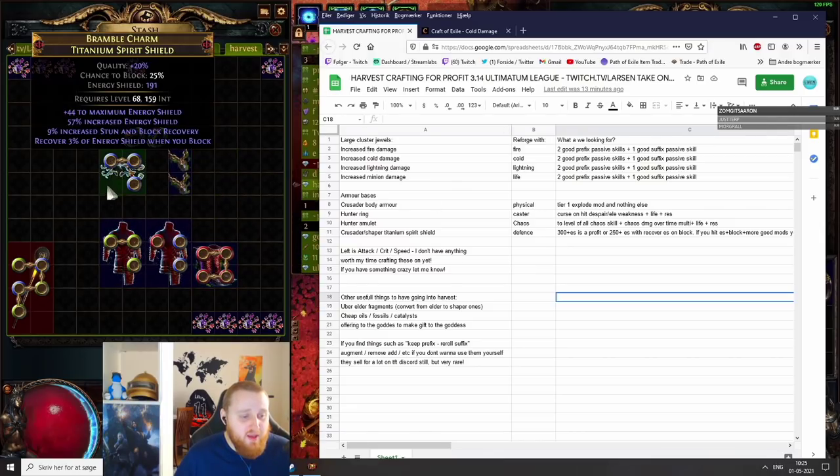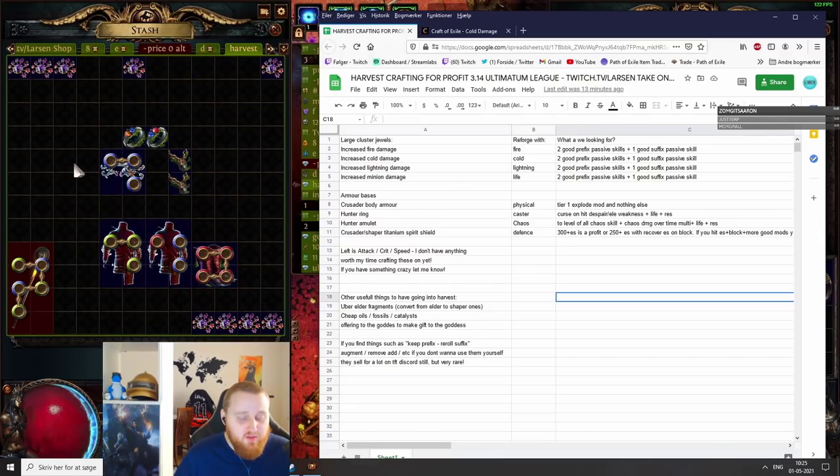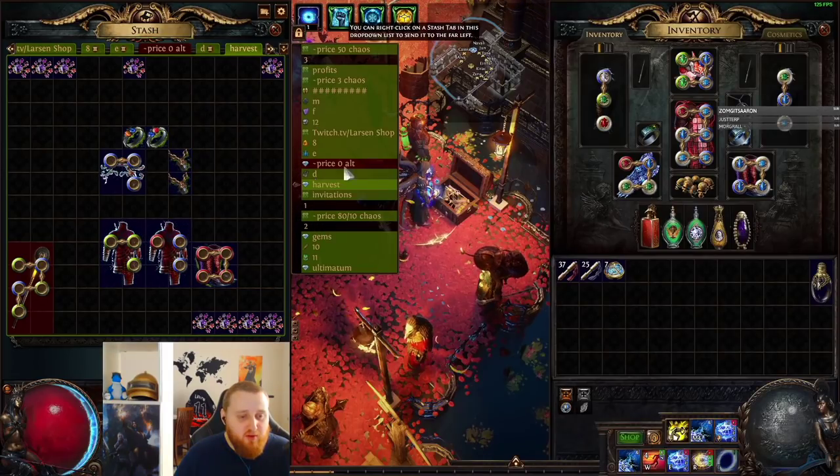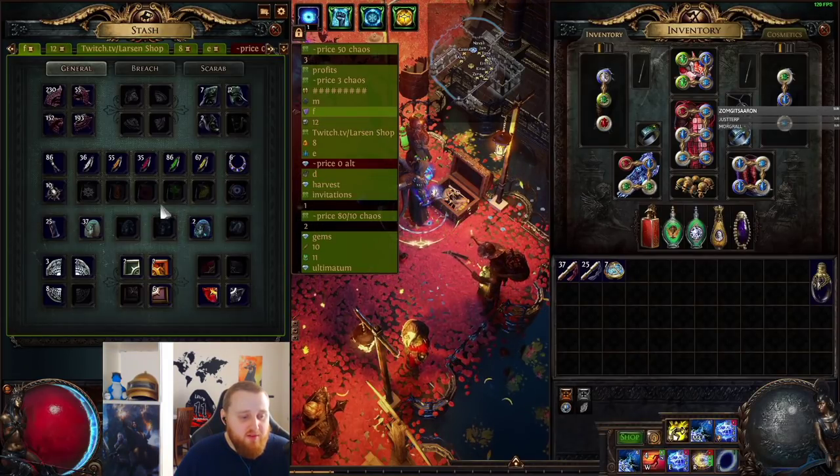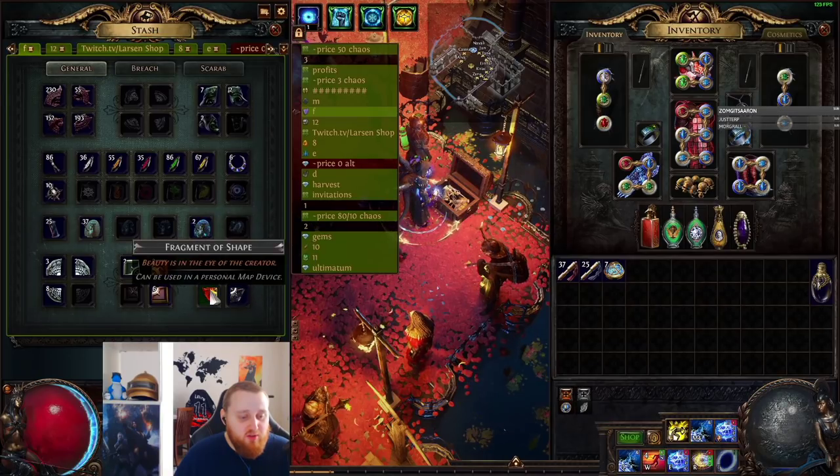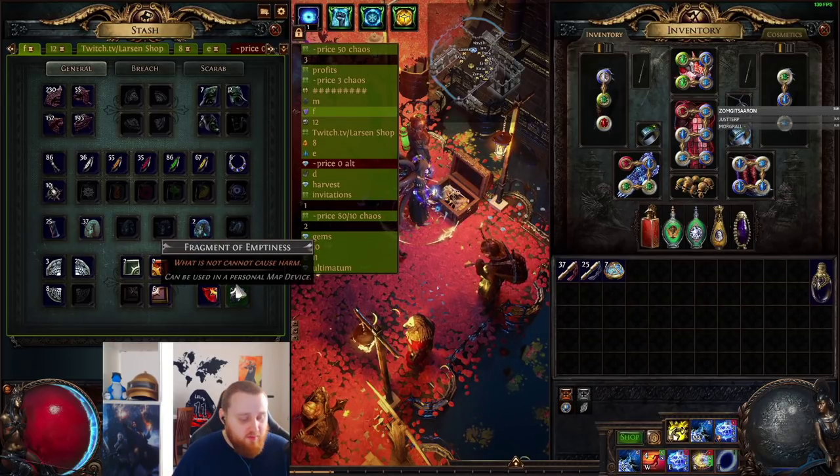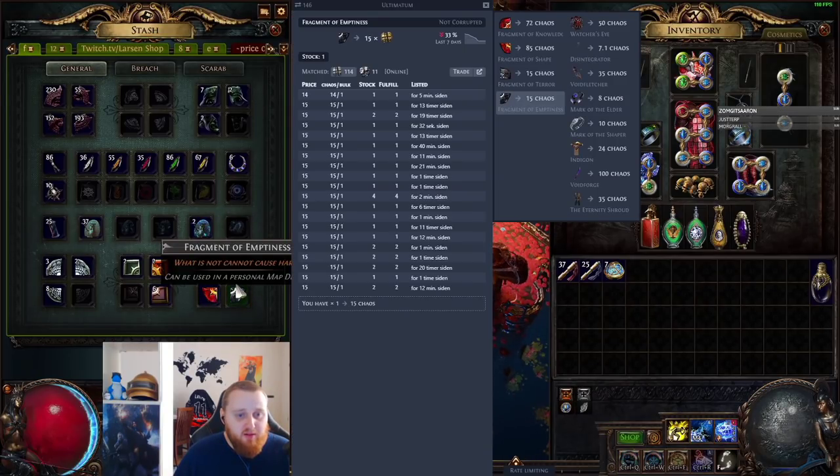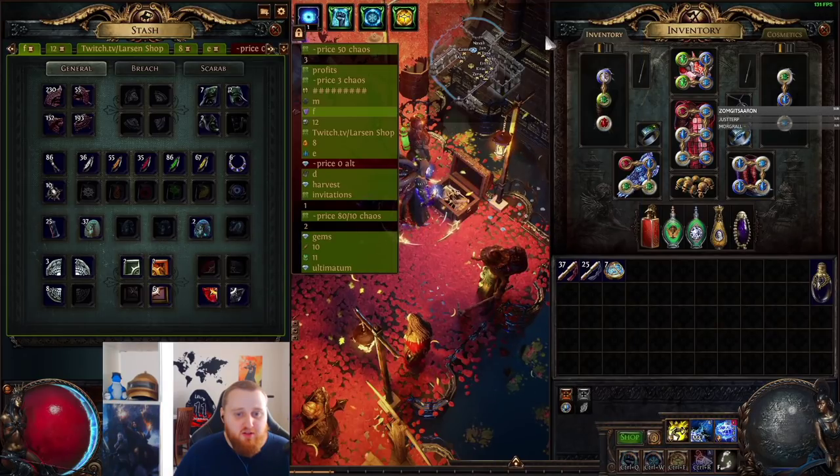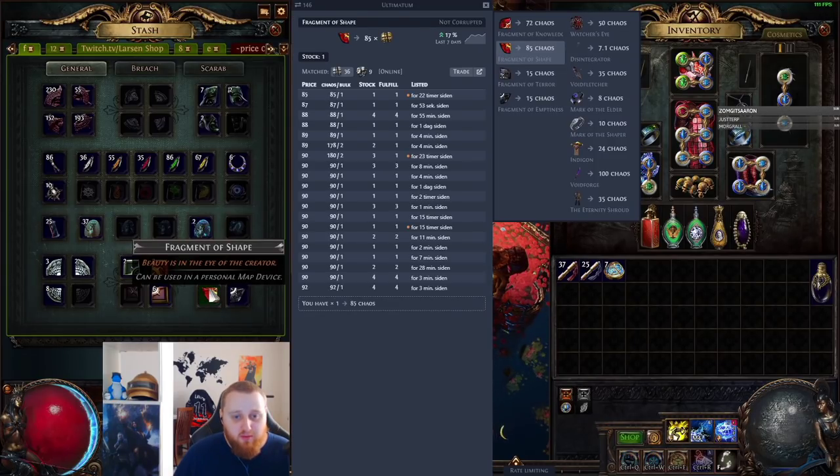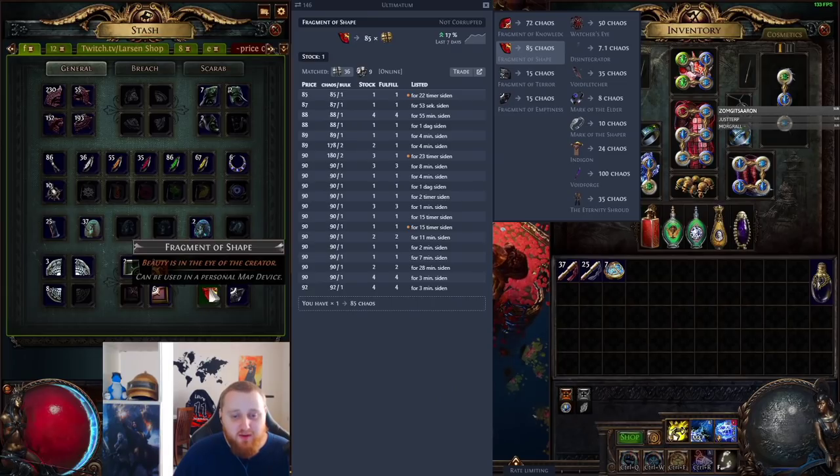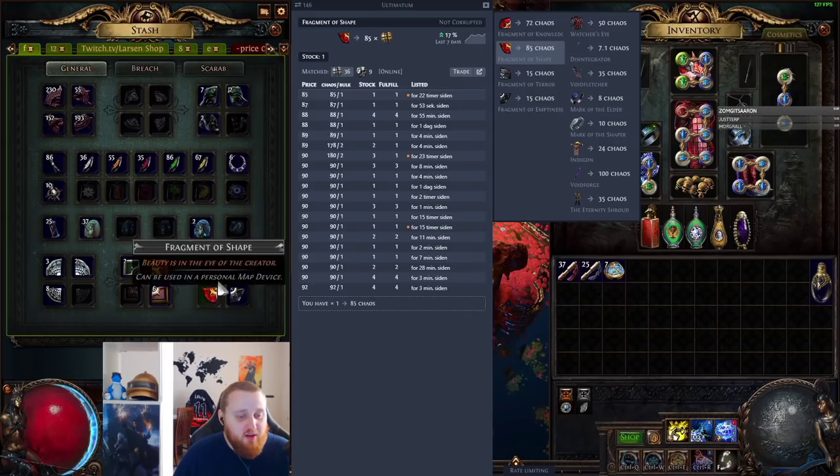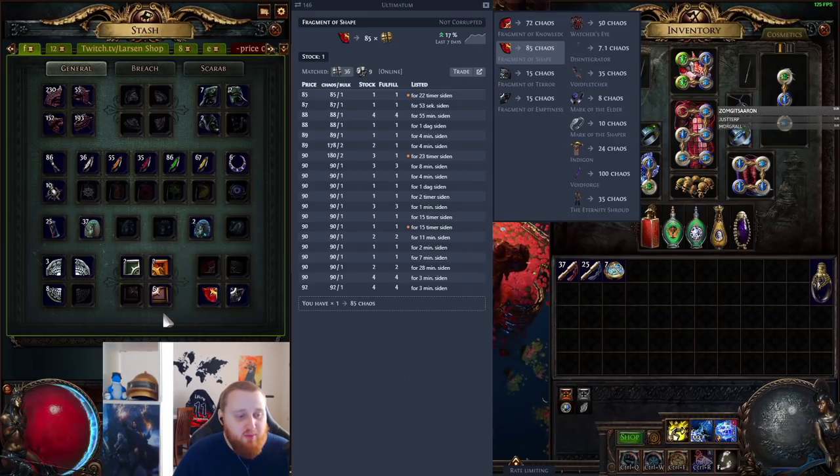These are all the bases that I use for harvest, but things that are also really good you can make some money from is if you have other fragments. If you have these, you can turn them into these. So the other ones are about 15 chaos, but as you can see over here, the Shaper, Uber Elder, and the fragments are almost four, five, six times the price. So if you have a few of these, you can maybe get lucky and turn them into Shaper ones.